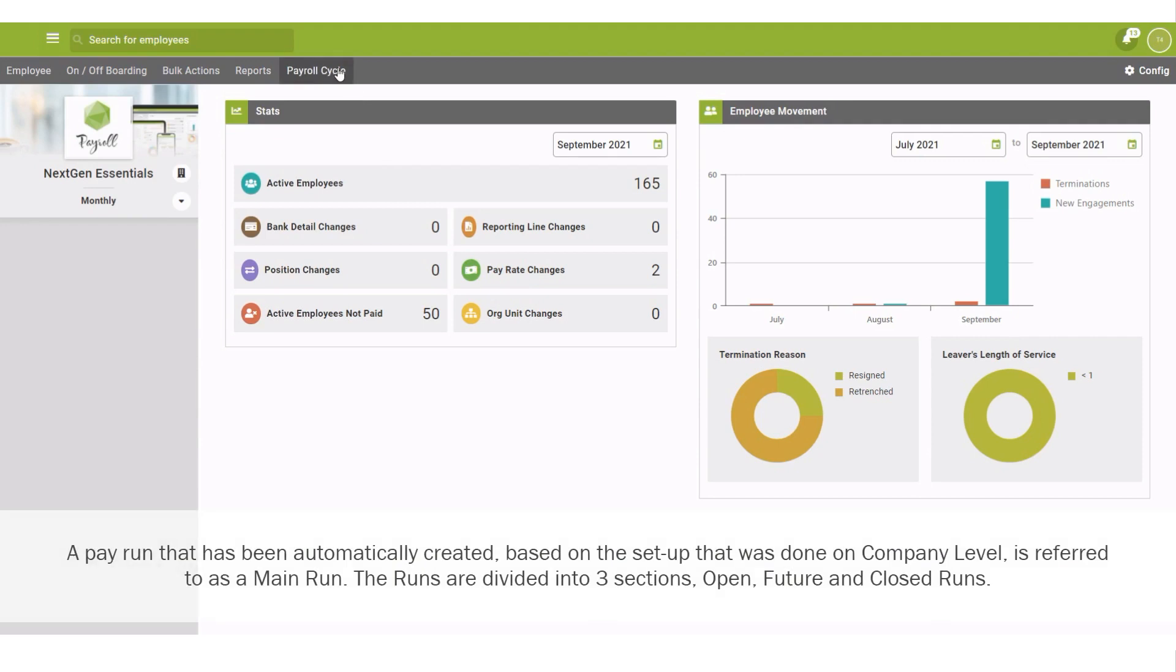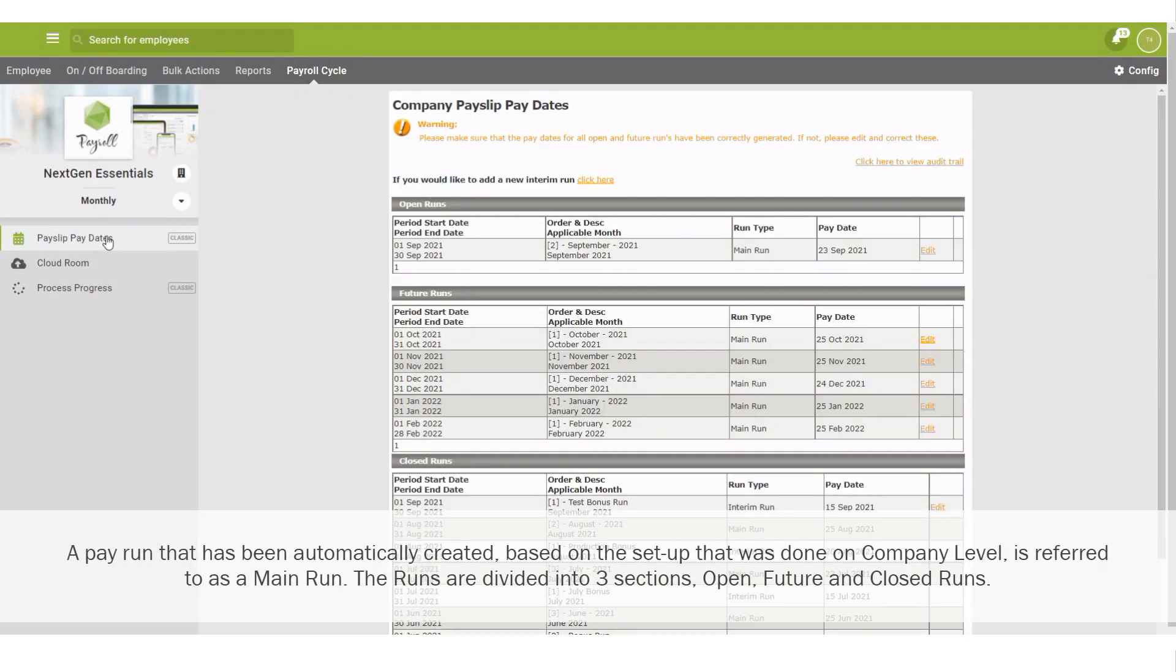A pay run that has been automatically created, based on the setup that was done on company level, is referred to as a main run.